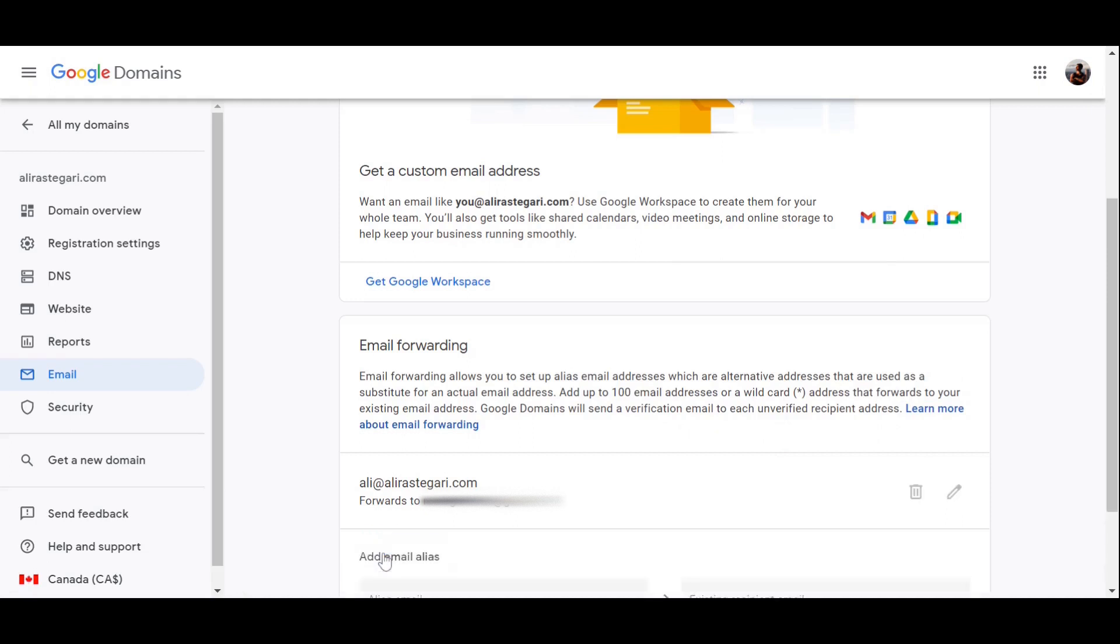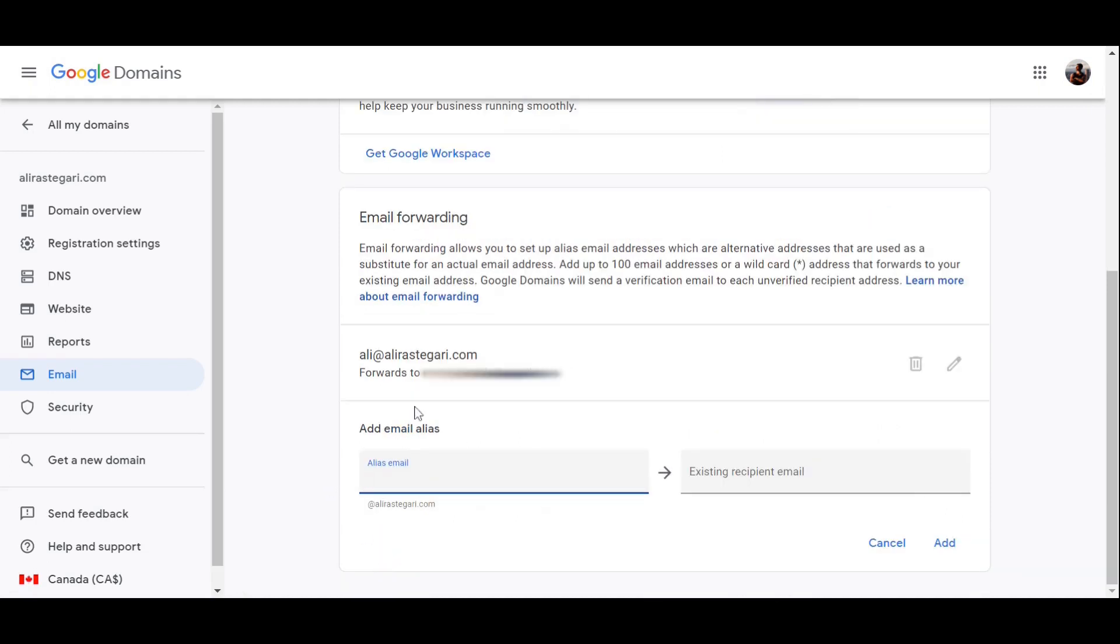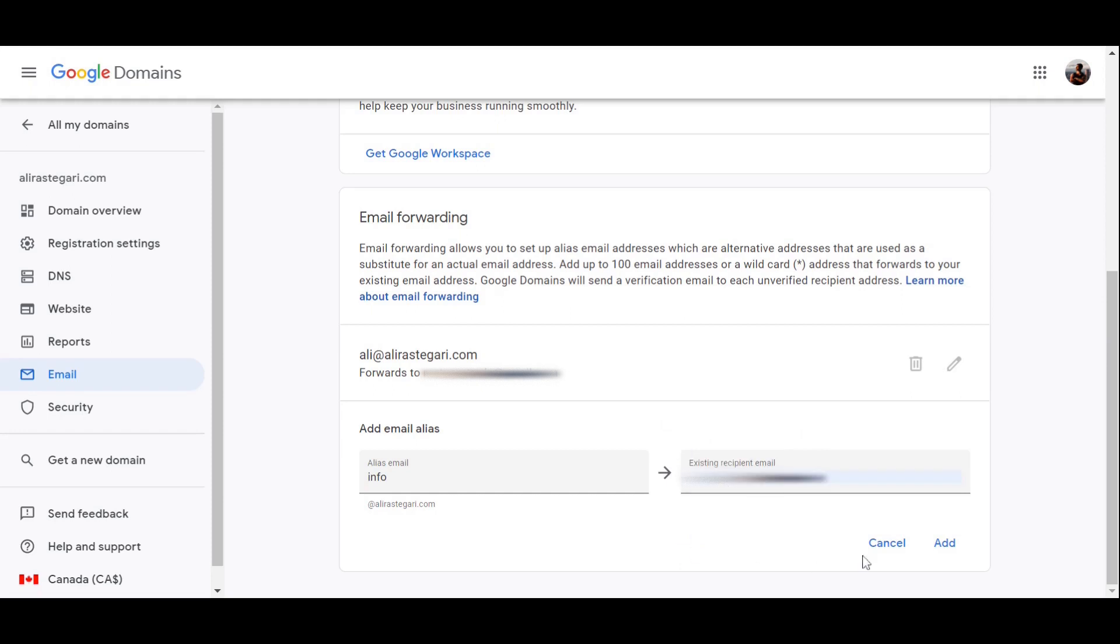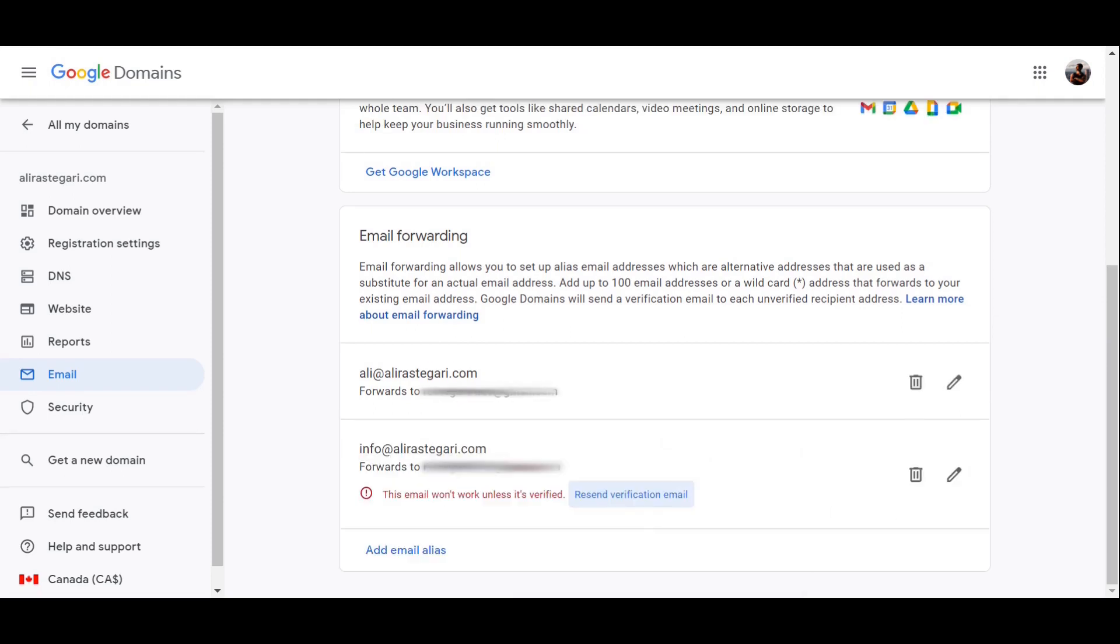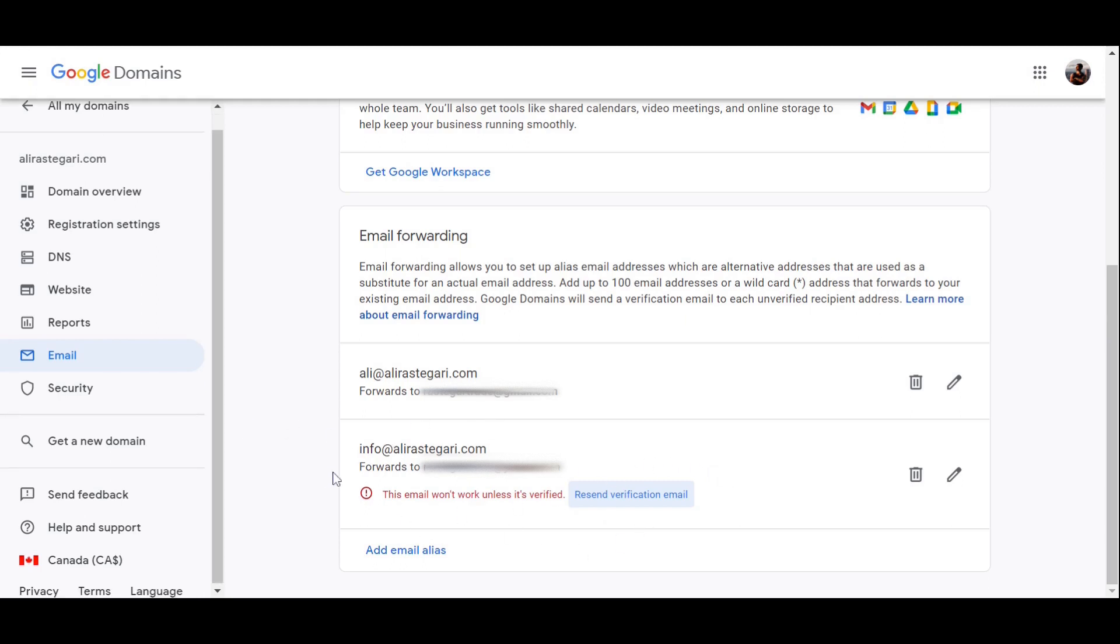Google Domains will send a verification email to each unverified recipient address. So click on add email at the bottom and add a new custom email. Let's say info, and over here you have to add your existing email. I'm just going to enter my email and click on add. It says this email won't work unless it's verified, so I want you to just head over to your email and verify this email address.